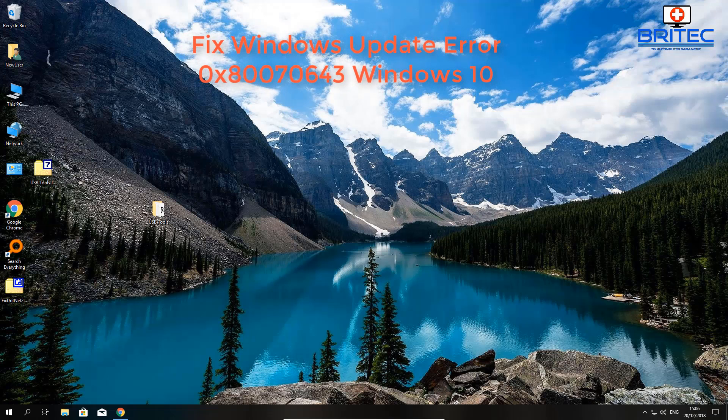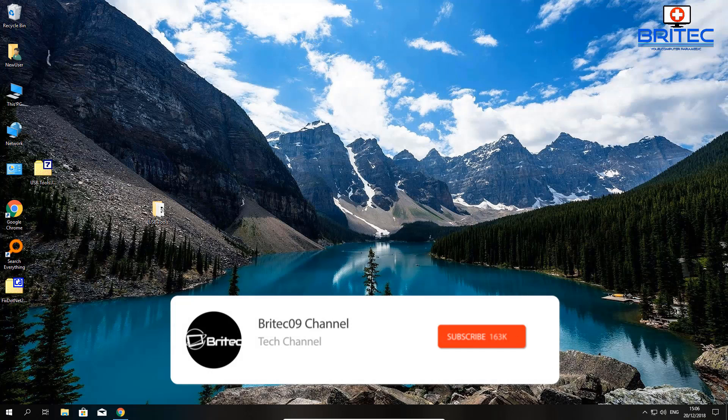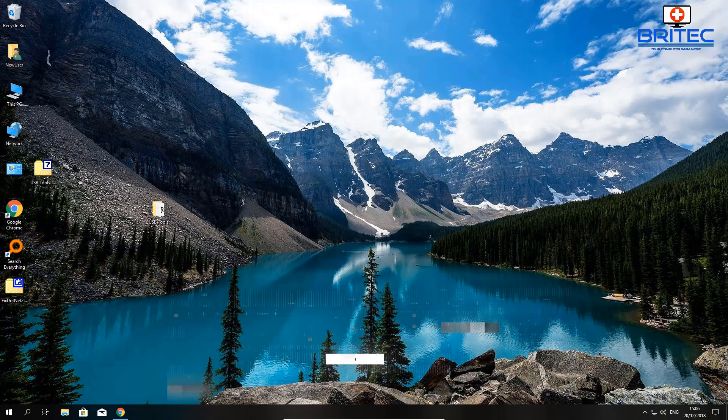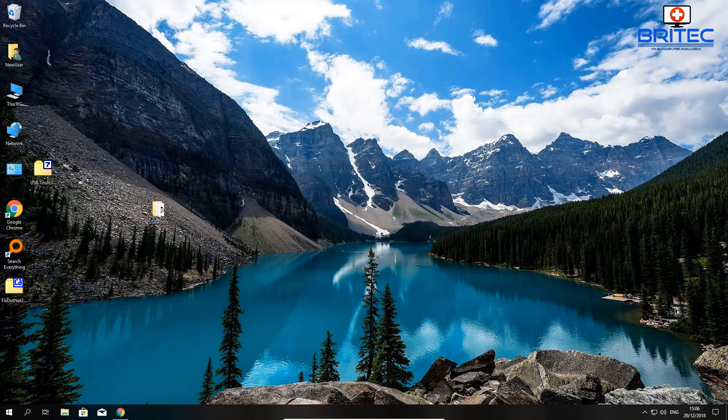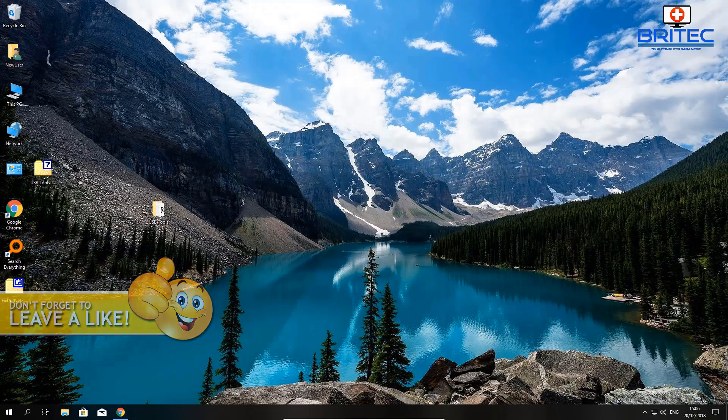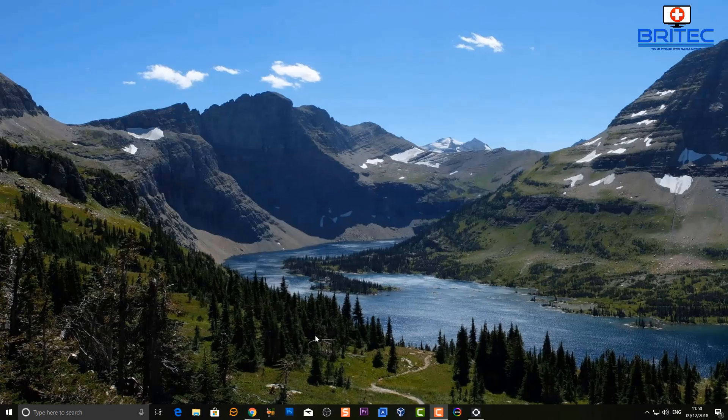We're going to be fixing this Windows Update error 0x80070643 and taking a look at how we can try to resolve it in this video. If you're running Windows Defender, you may get an error message when you try to update your Windows 10 machine, and I'll show you what the error looks like.